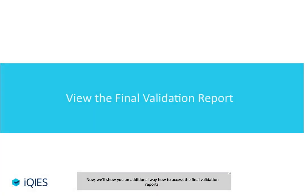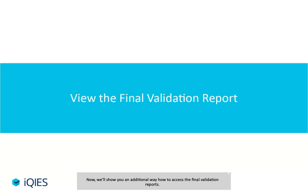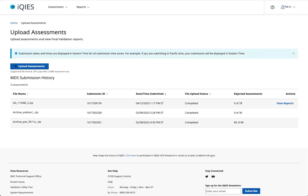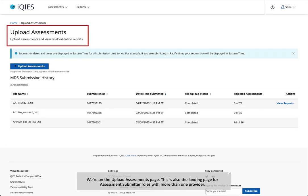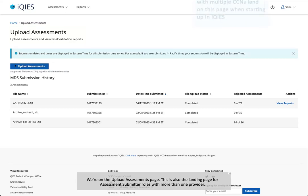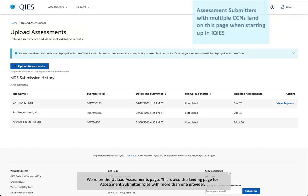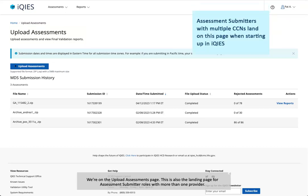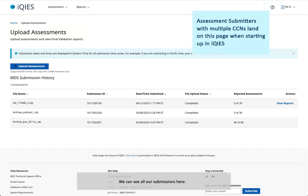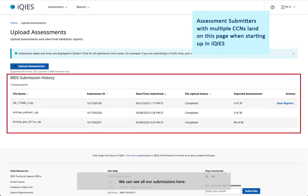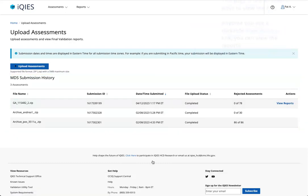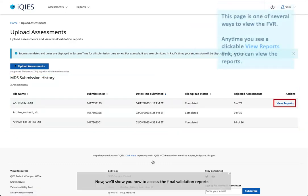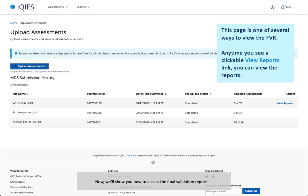Now we'll show you an additional way to access the final validation reports. We're on the Upload Assessments page. This is also the landing page for assessment submitter roles with more than one provider. We can see all our submissions here. Click View Reports under the Actions menu.